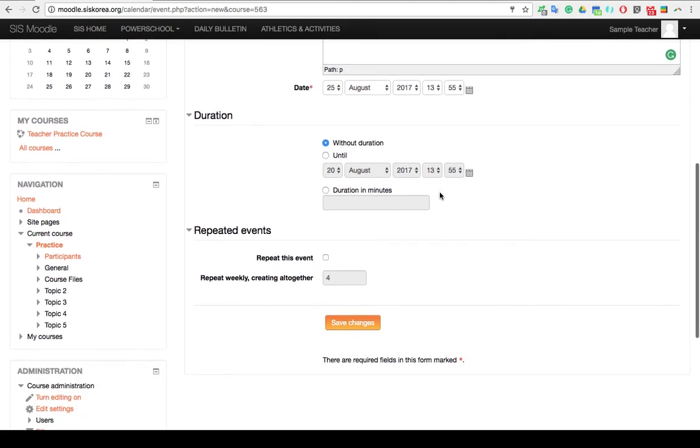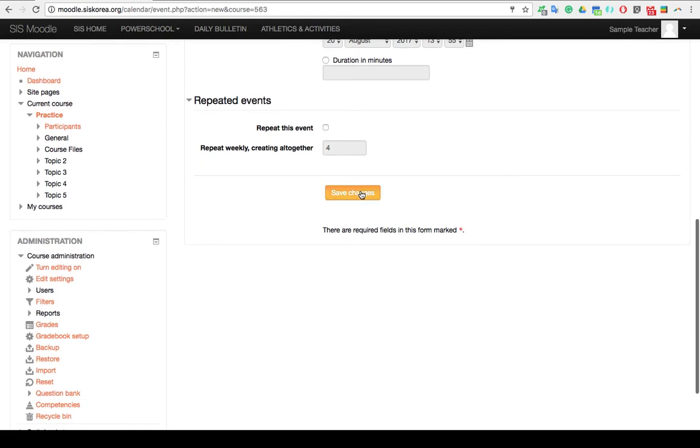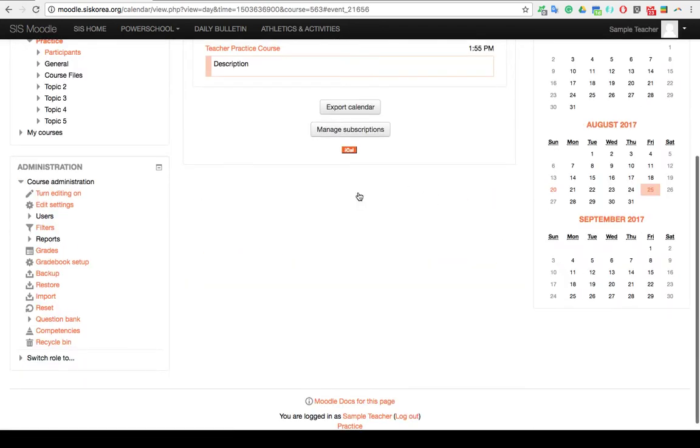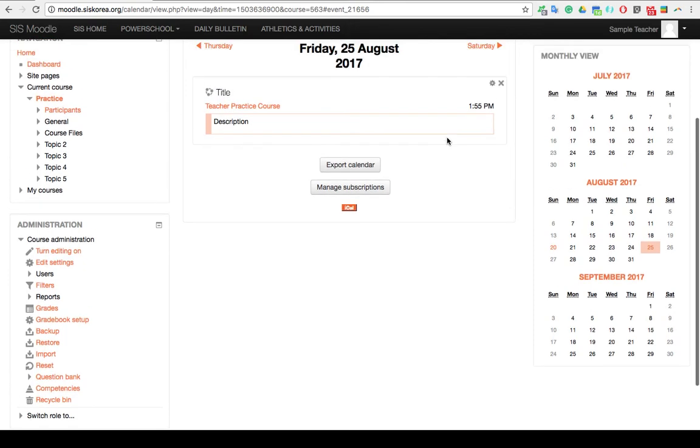Once you're happy with everything, go down and click on Save Changes. The next page that you see will be a summary of that particular event.